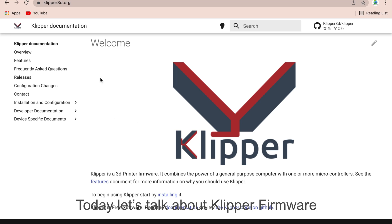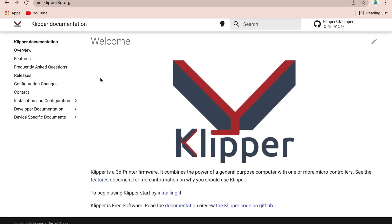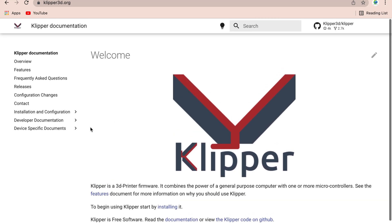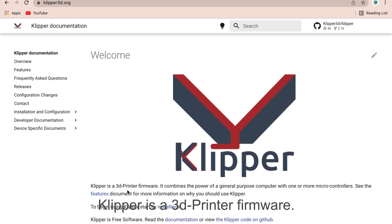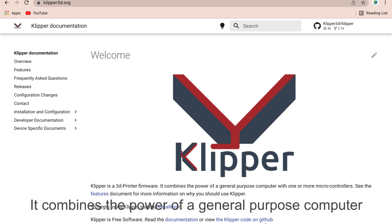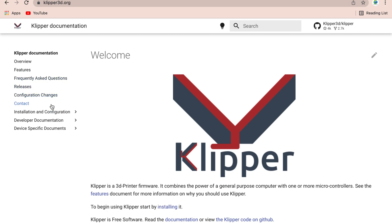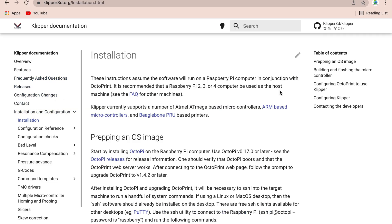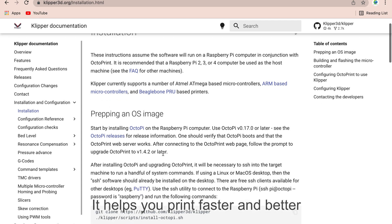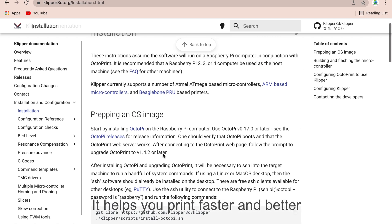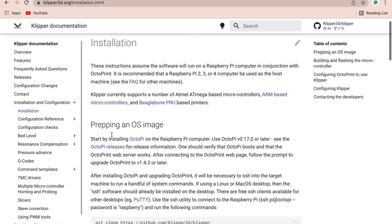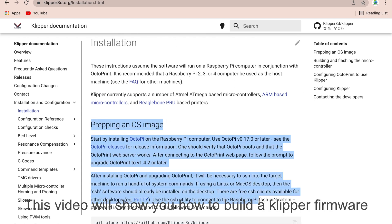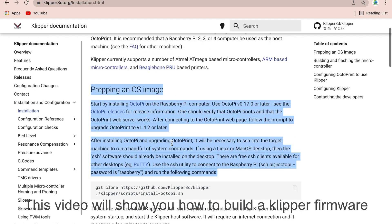Today let's talk about Klipper Firmware. Klipper is a 3D printer firmware. It combines the power of a general-purpose computer with one or more microcontrollers. It helps you print faster and better. This video will show you how to build a Klipper firmware.